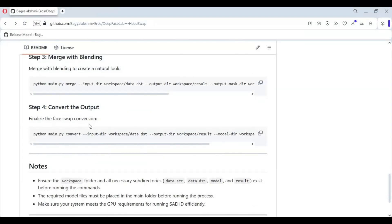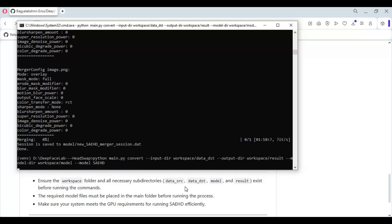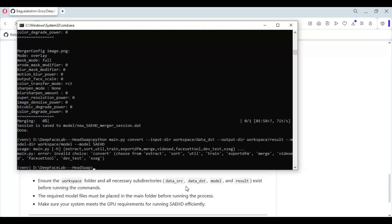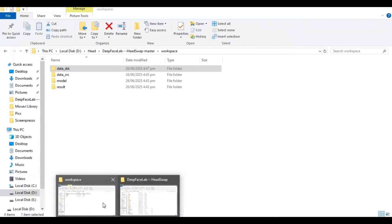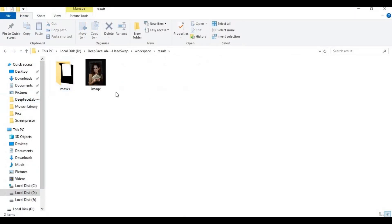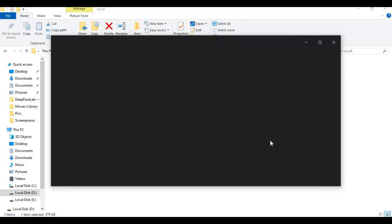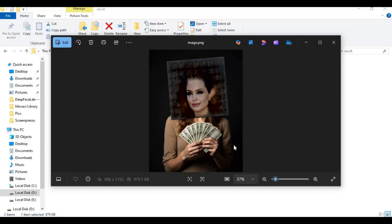Now from the main page copy and paste the result code. You can also use these commands including creating a DFM file. The result will be in the result folder, and the DFM file will be in the model folder.